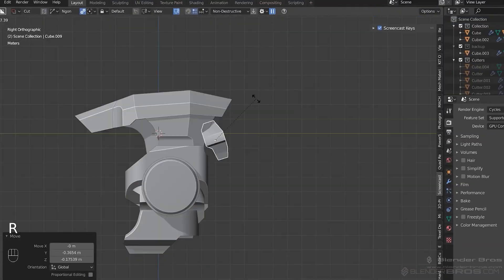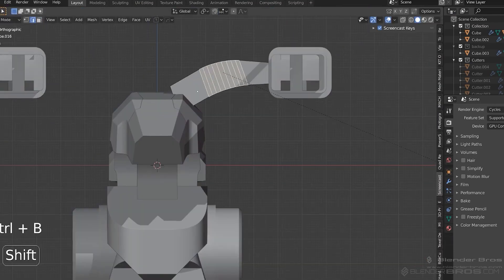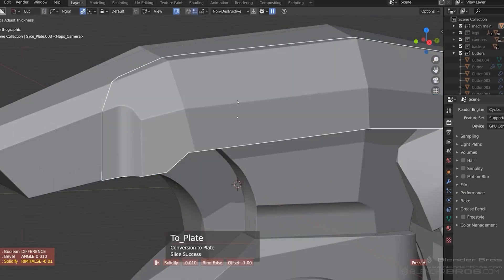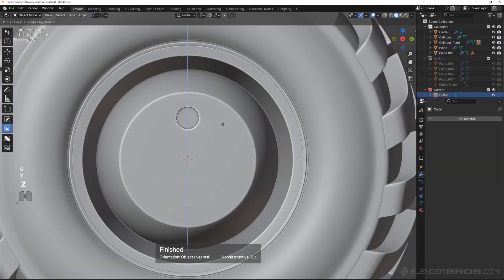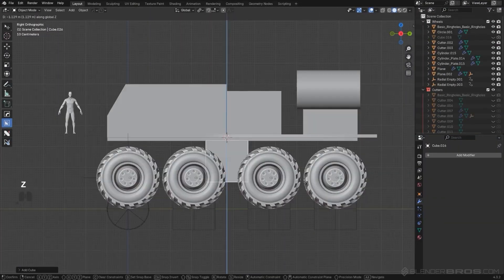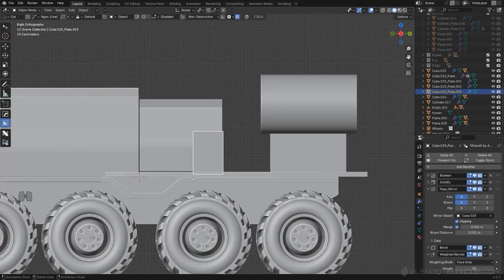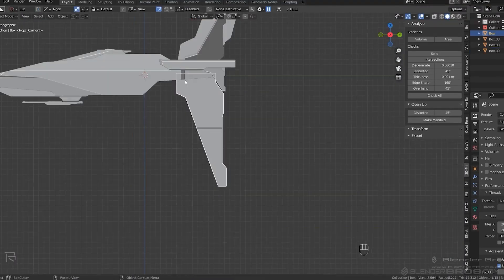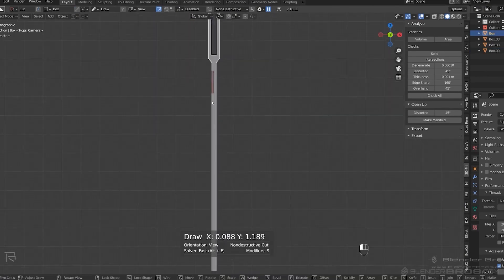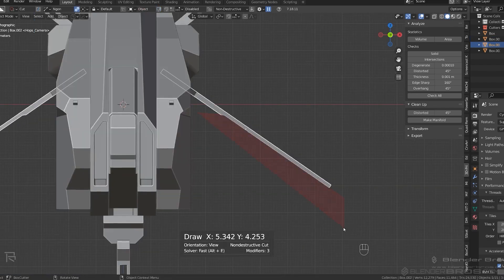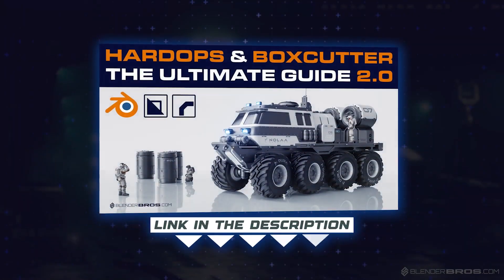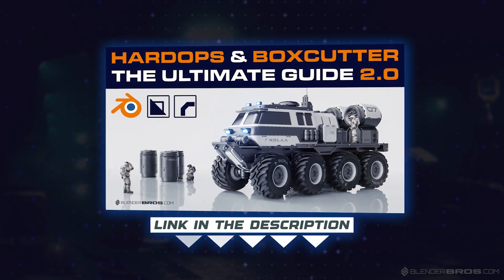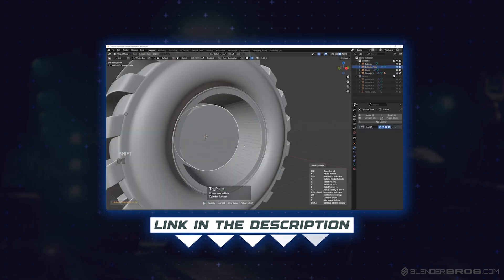Imagine if a project takes you 10 hours normally with vanilla Blender — it would take you about an hour and a half using HardOps and BoxCutter. That's how fast these add-ons are. They achieve this by simplifying a lot of mundane, repeatable, clunky clicks in vanilla Blender into one or two click operations, and adding more functionality on top — it goes to bevels, booleans, you name it. We have a superb course on this called the Ultimate Guide to HardOps and BoxCutter, which just dropped, and it's the only complete source of knowledge on these add-ons on the market.